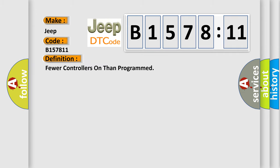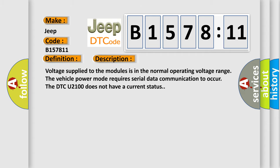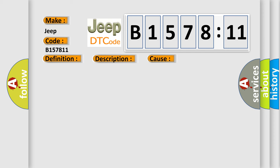The basic definition is fewer controllers on than programmed. And now this is a short description of this DTC code. Voltage supplied to the modules is in the normal operating voltage range. The vehicle power mode requires serial data communication to occur. The DTC U2100 does not have a current status.